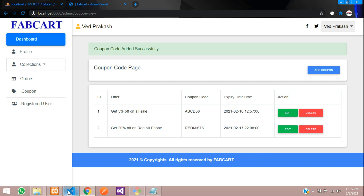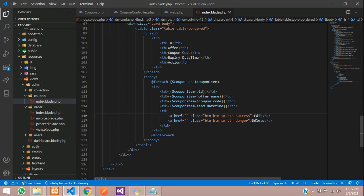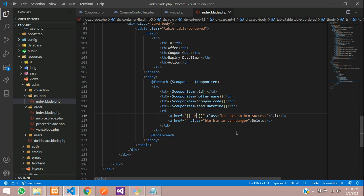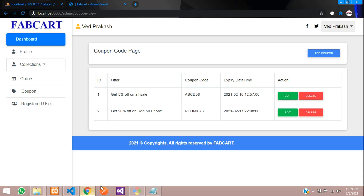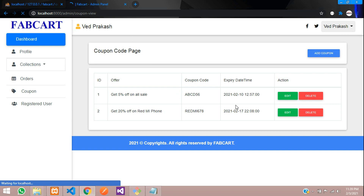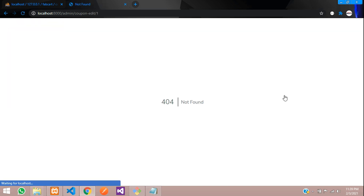Let's move to our VS Code editor. This is the edit button. Over here we need to create one URL. Let's use the URL function and type: admin/coupon-edit/ followed by the coupon ID. Let's copy the same coupon ID which we have fetched on the table and paste it here. Now let's refresh the page and check the edit button. You can see that the URL is correctly fetched.